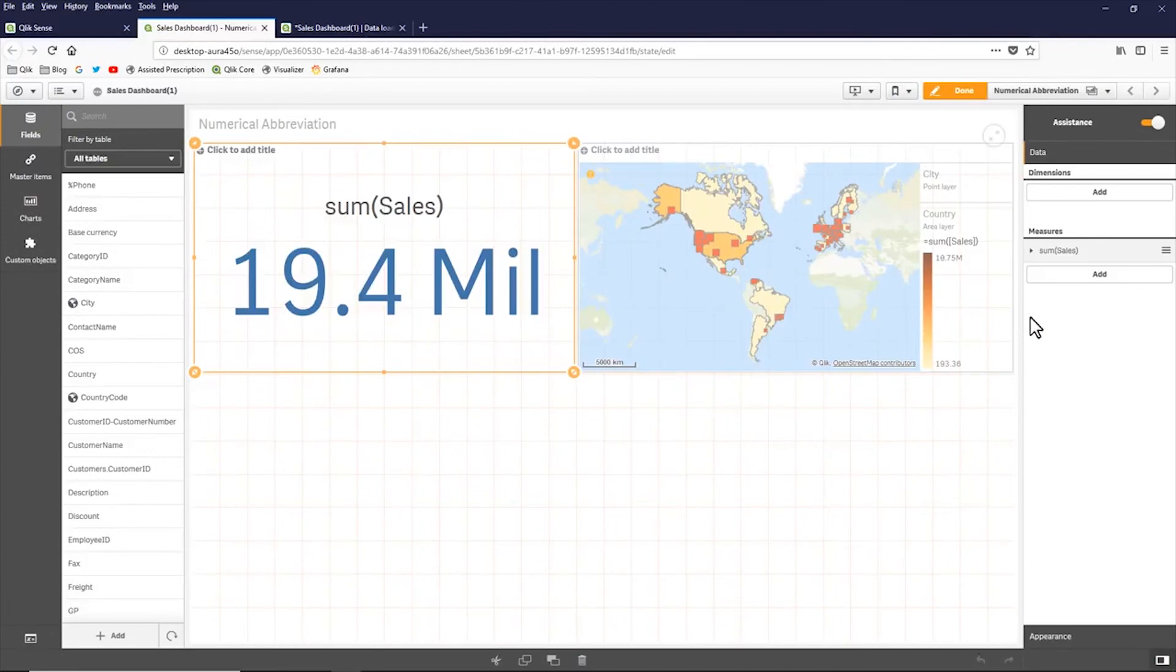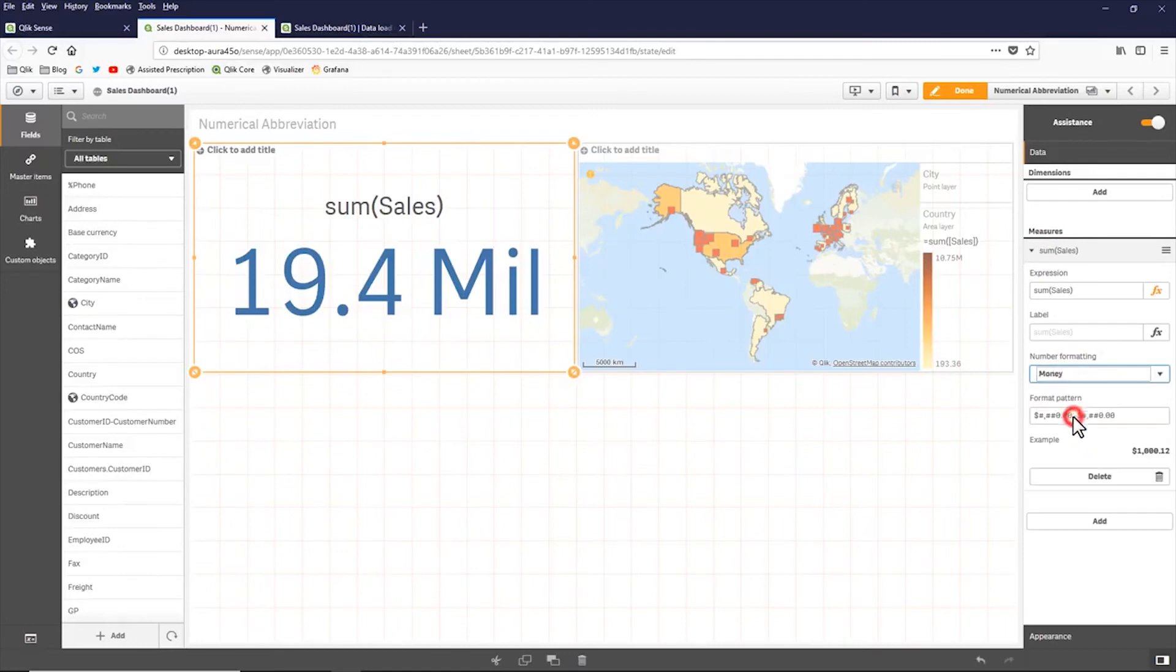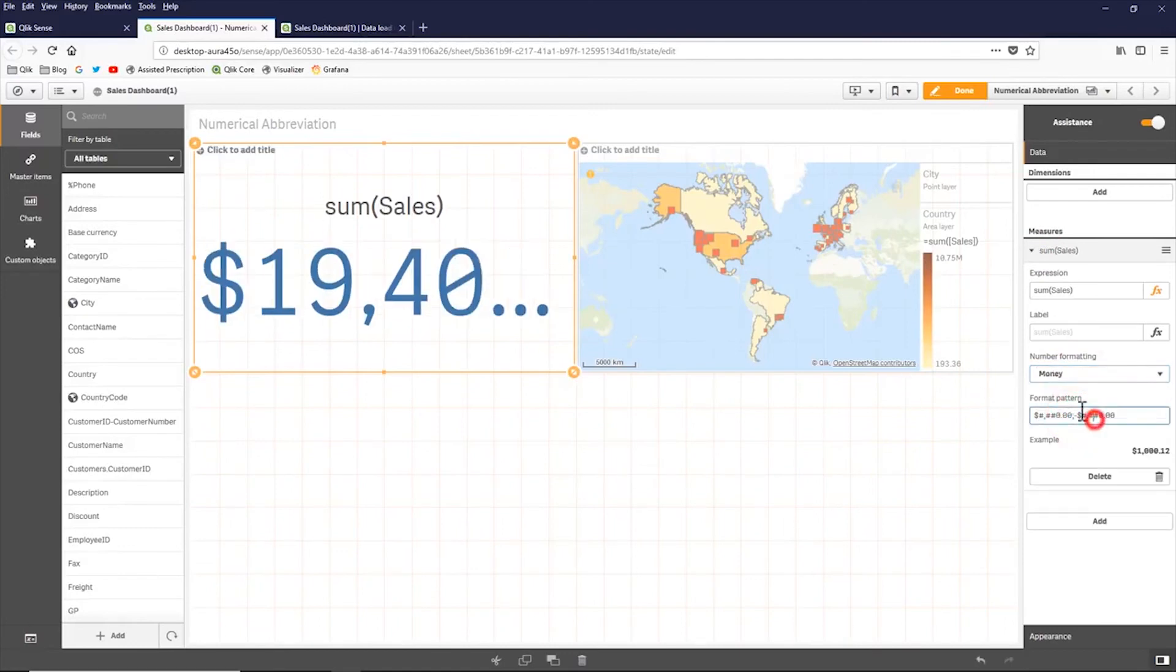Now this is only supported when the number formatting is set for auto. If I was just to put this to money, then you have the format pattern below that you can set based off the certain symbols that we support.